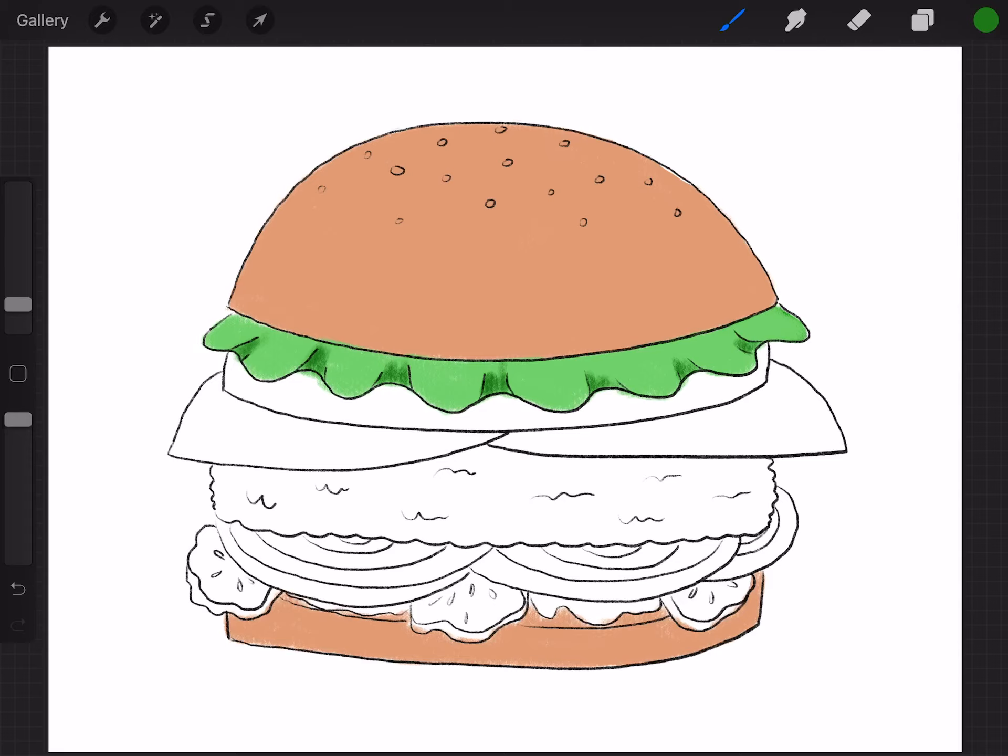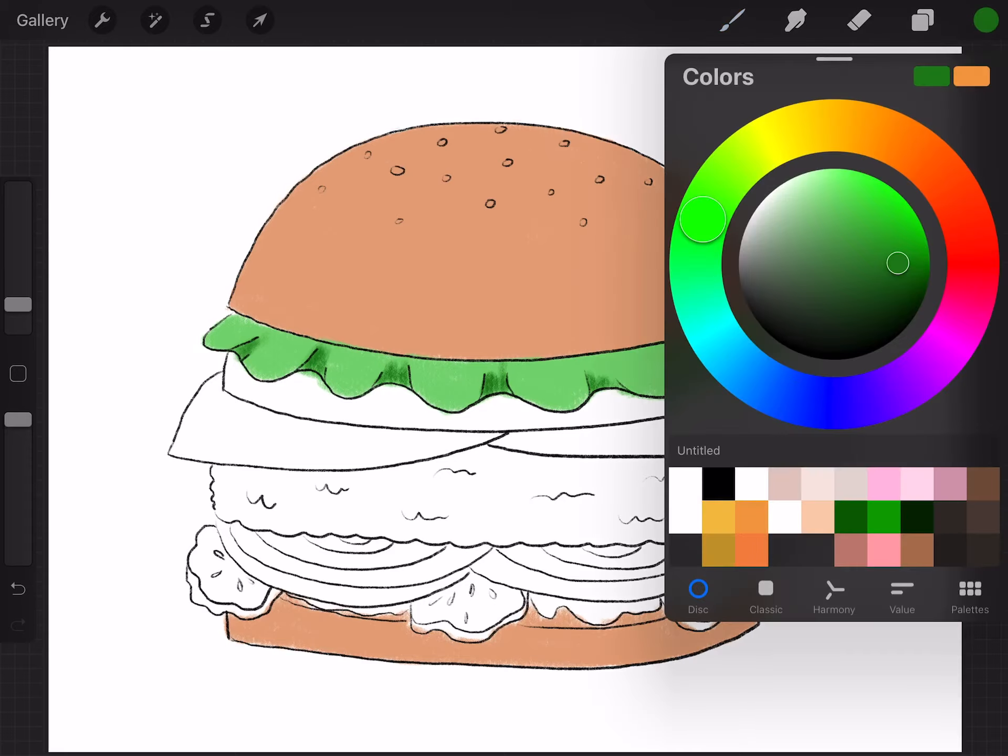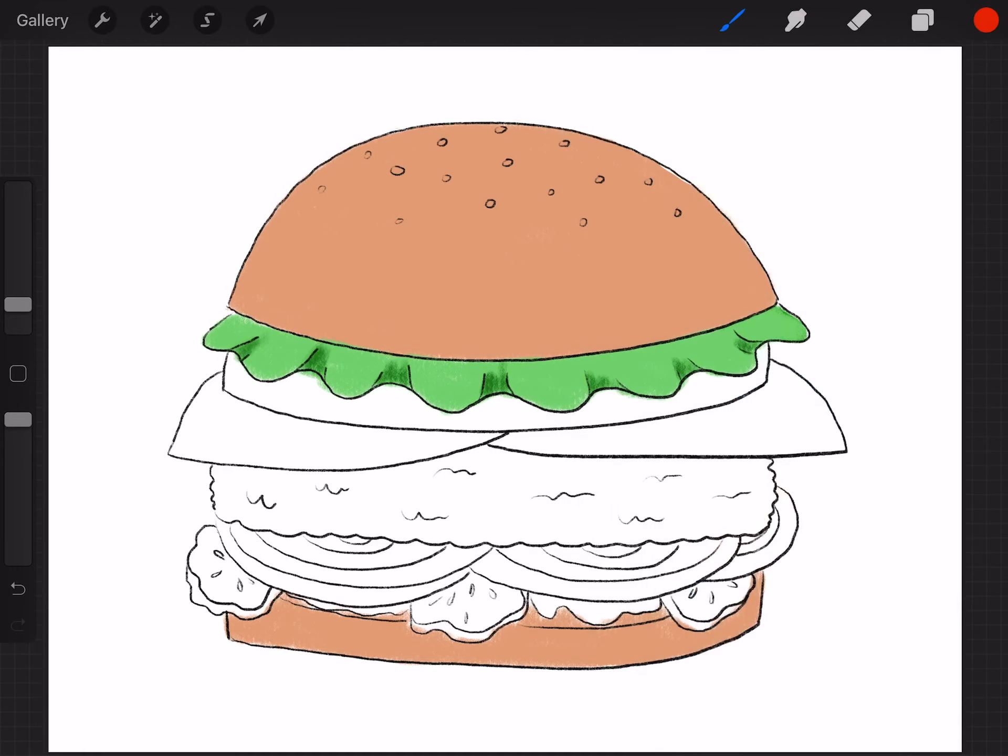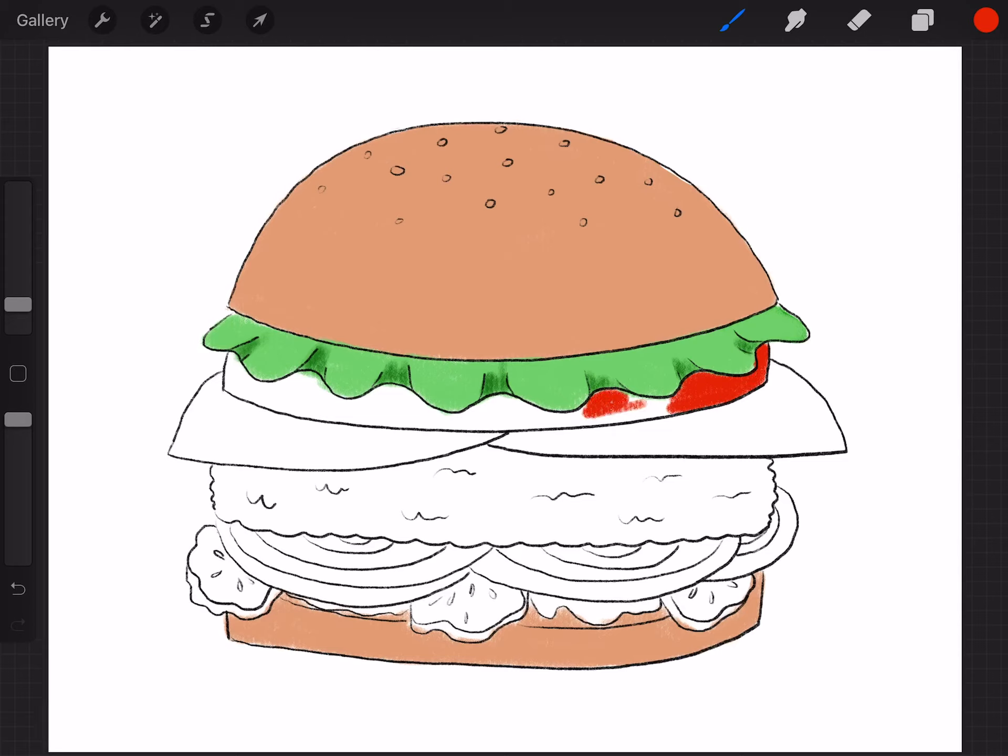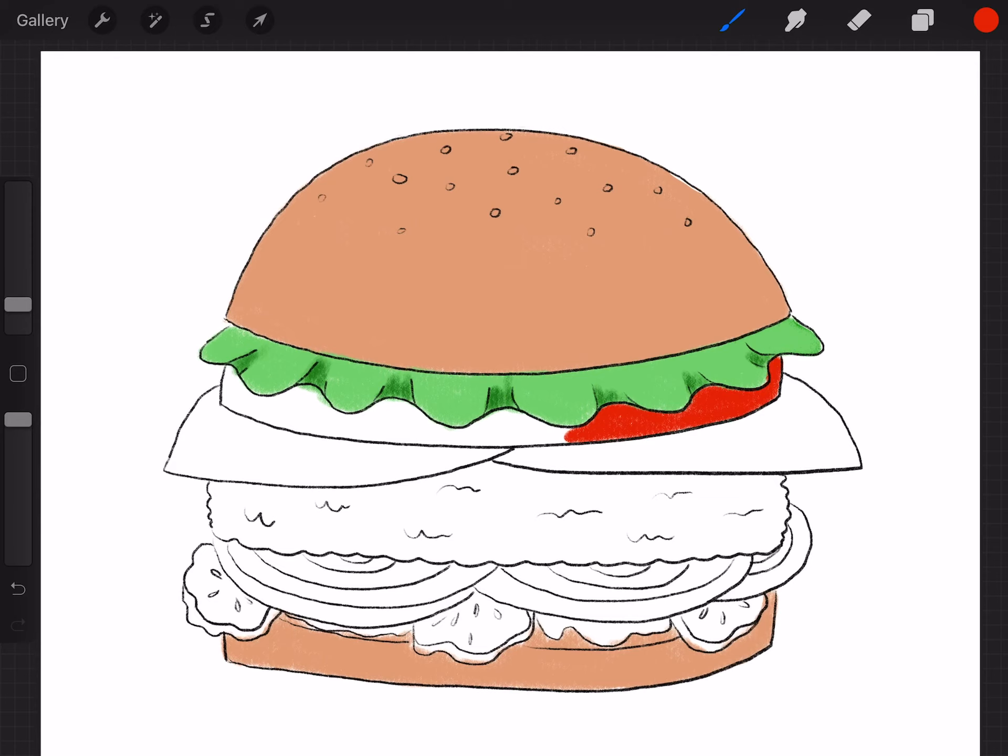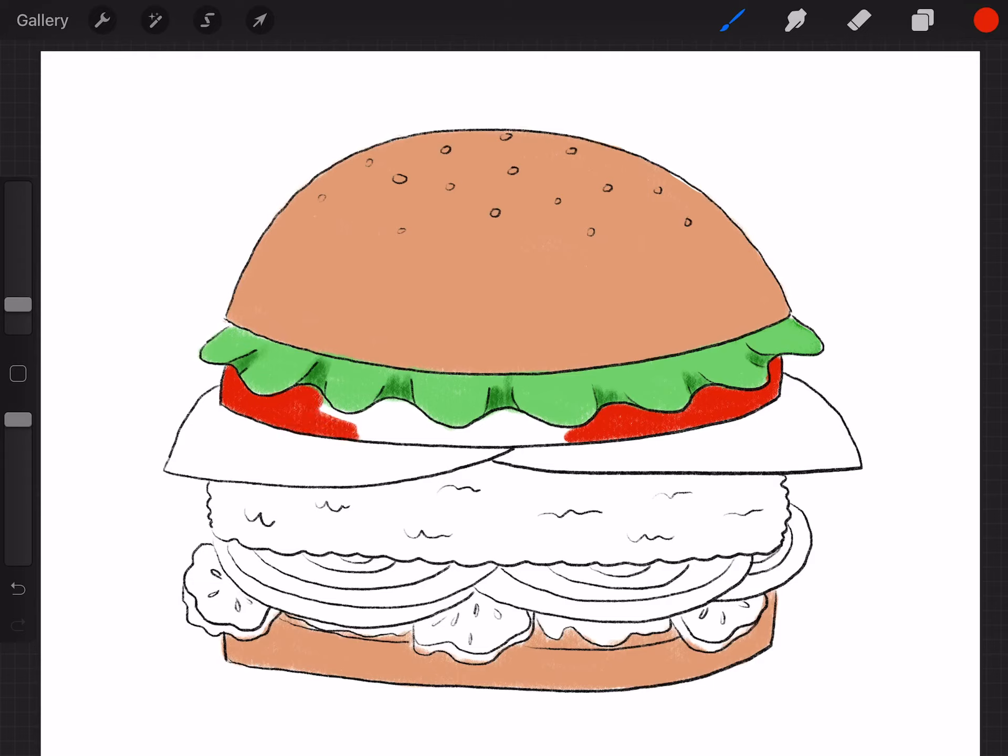Okay and then the next one was a tomato and tomatoes are red.